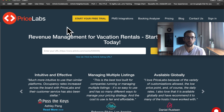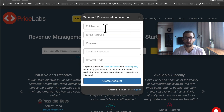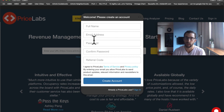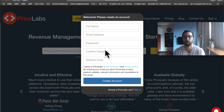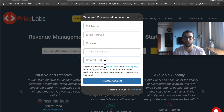The first thing you'll do is go to PriceLabs.com and press 'Start your free trial.' Enter your full name, email address — it doesn't have to be your Airbnb email address — and your password. In the referral code field, enter OPTIMIZE to get a 30-day free trial plus $10 off your first payment.